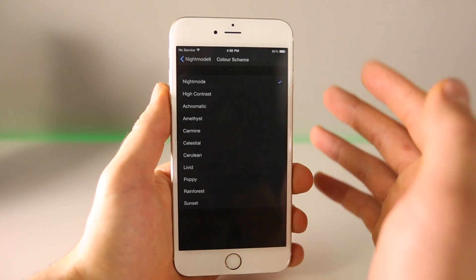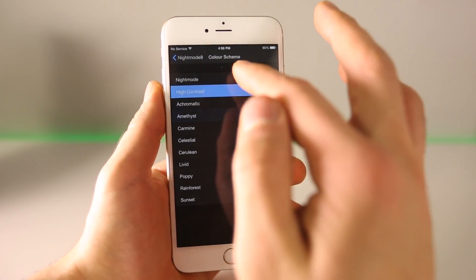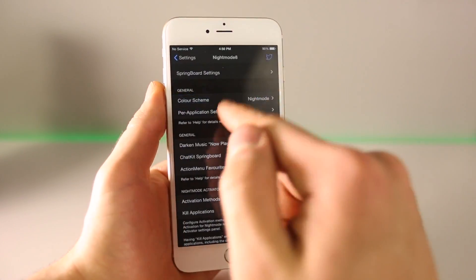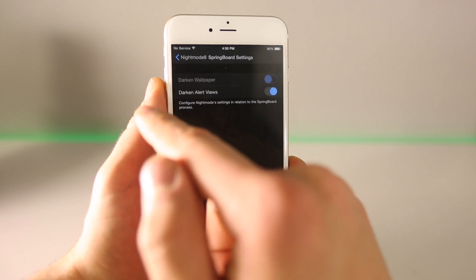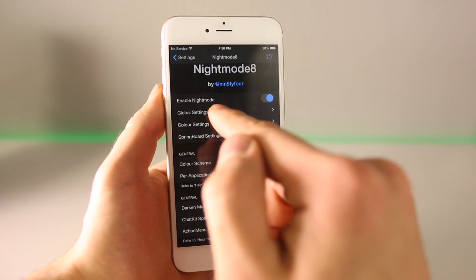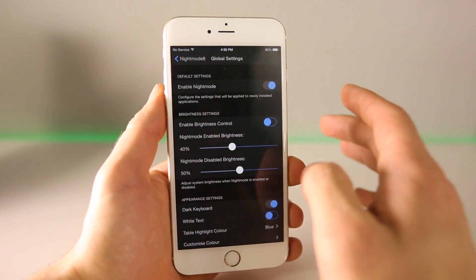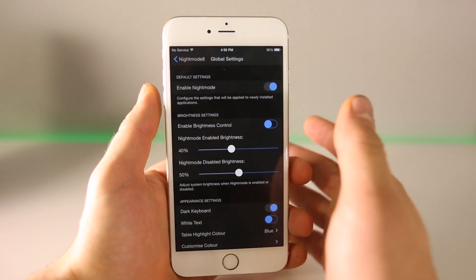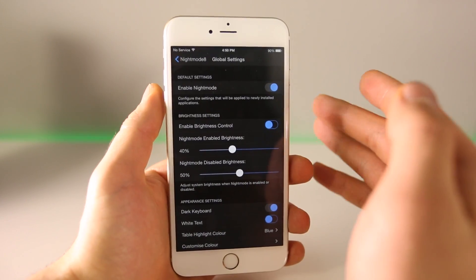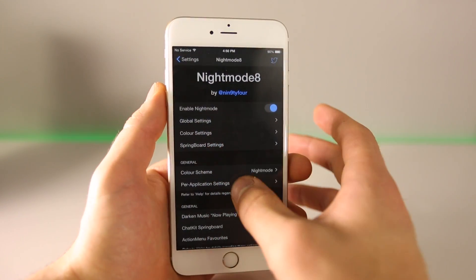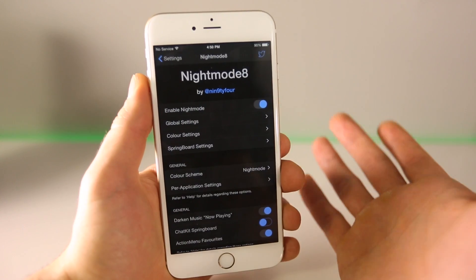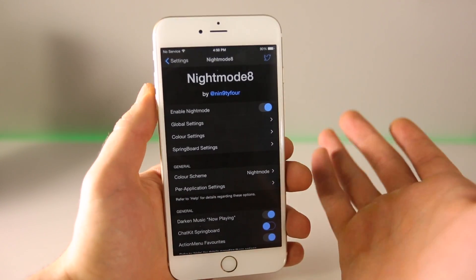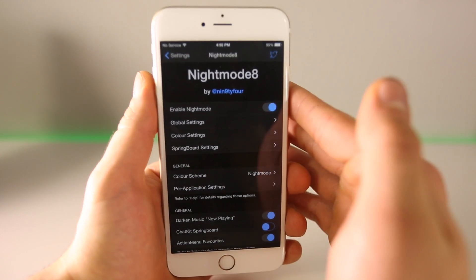You have a lot of modes — not just night mode. High contrast and more to choose from. You have your springboard settings to darken the wallpaper, darken alert views, and global settings. You can choose how dark or bright everything is. It's really neat how extensive this tweak is. I definitely recommend it. It's called Night Mode 8. If you use your device at night a lot and the brightness is just too much, you kind of wish it was a little darker — well, Night Mode 8 is just for you.